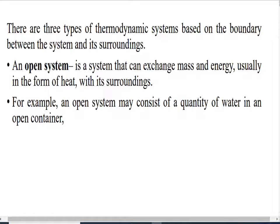An open system may consist of a quantity of water in an open container. In an open system, both mass and energy can be exchanged with the surroundings.